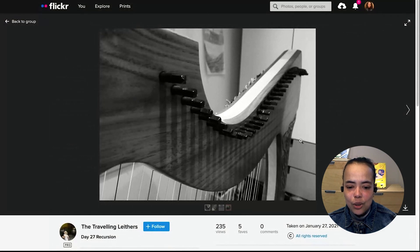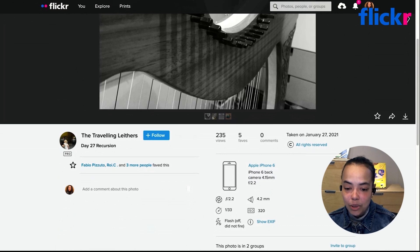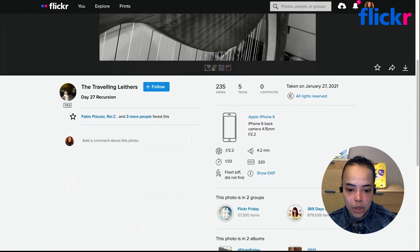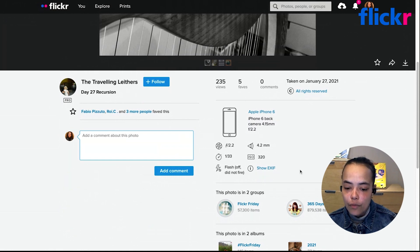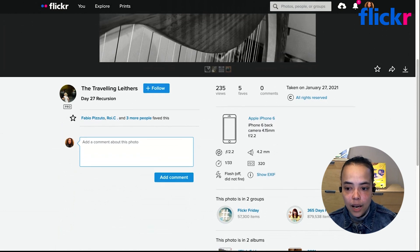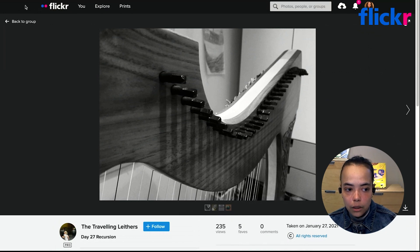The view used more regularly is the standard photo page view, because it gives more context about the photo — helpful if you're looking to learn how the photo was taken or improve your own photography. Here it's very easy to leave a comment, ask the photographer a question, or leave a compliment. You can also see more information about how the photo was taken through the EXIF data and camera info, if the photographer has shared that. To go back to the group, just click 'Back to Group.'